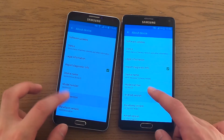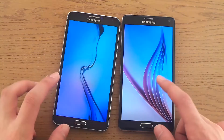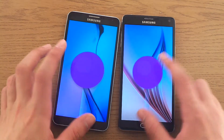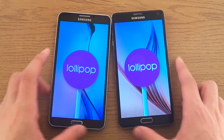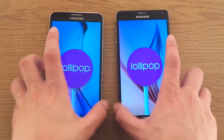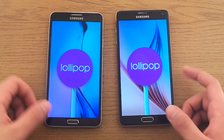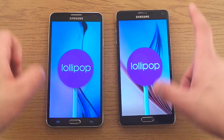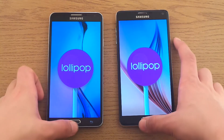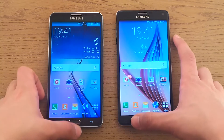Both Lollipops — you see we've got Lollipop, Lollipop — nice background on both, actually the background from the S6 and S6 Edge.